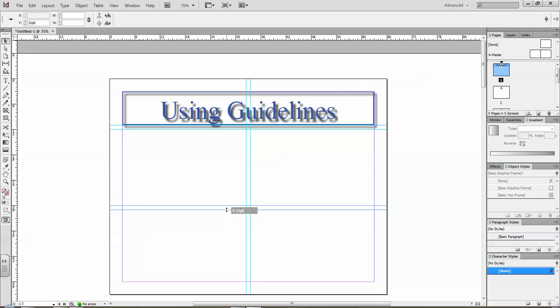You can see that little gray box there. It's kind of flickering. It tells me exactly where I'm at. 31p0. And then it will tell me exactly where it's at up there as well.